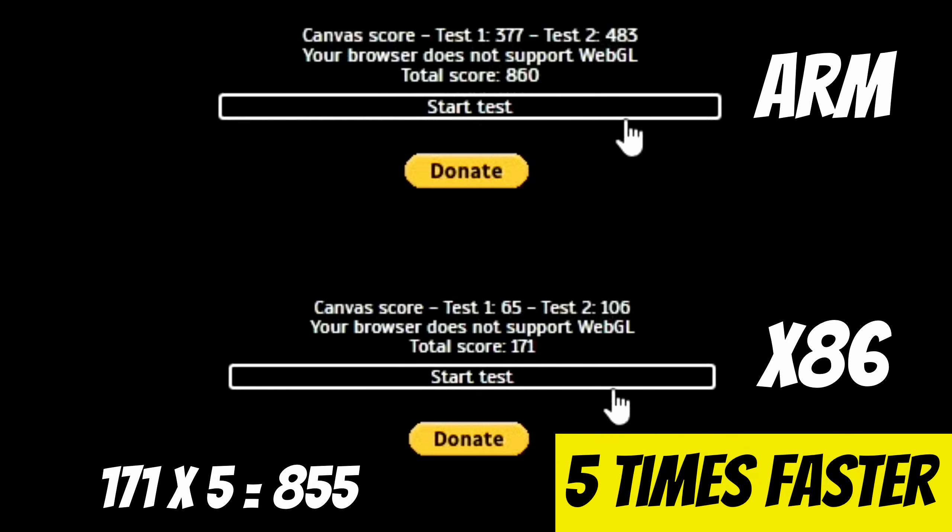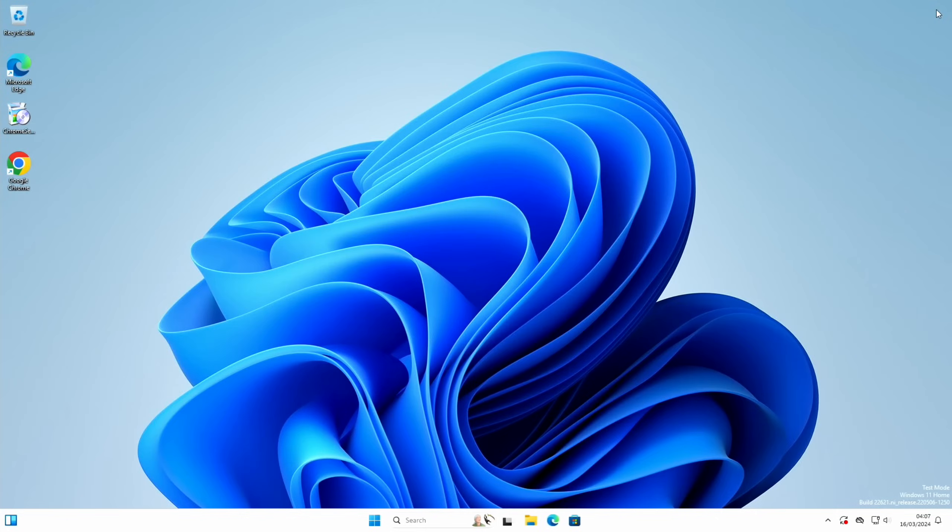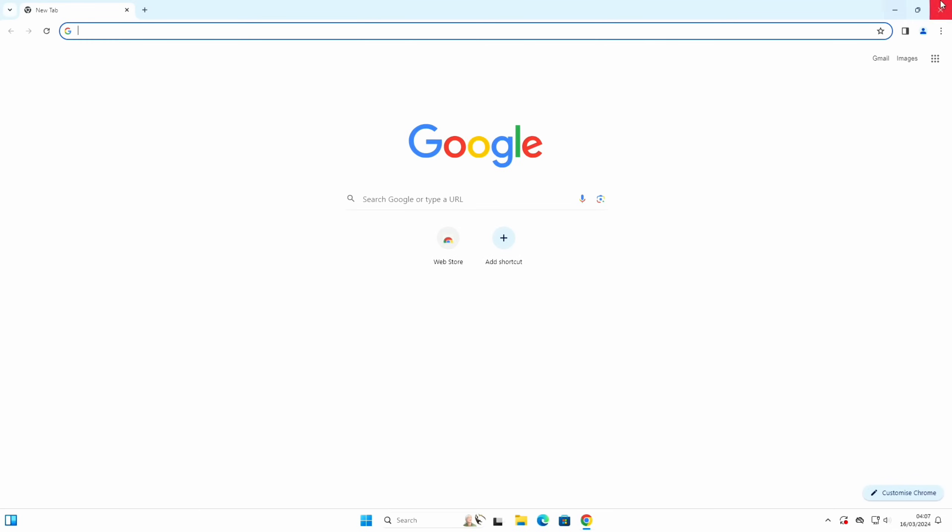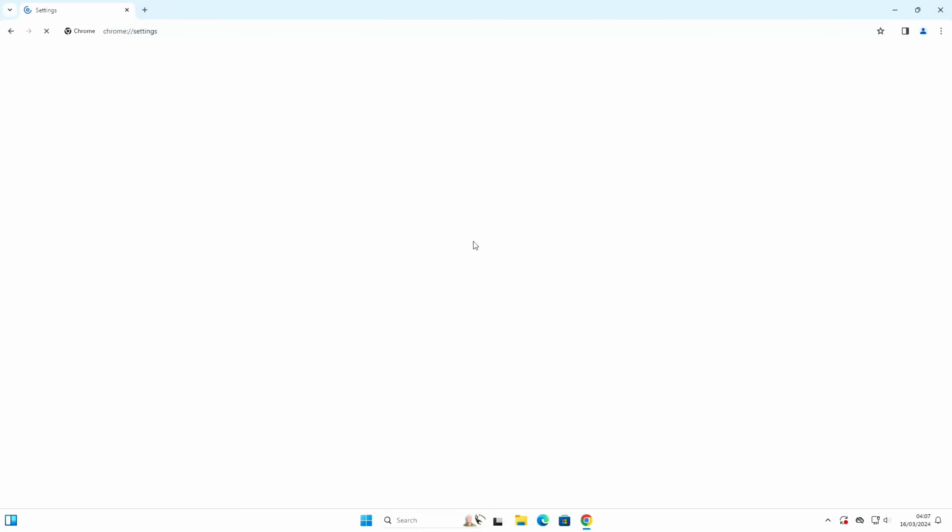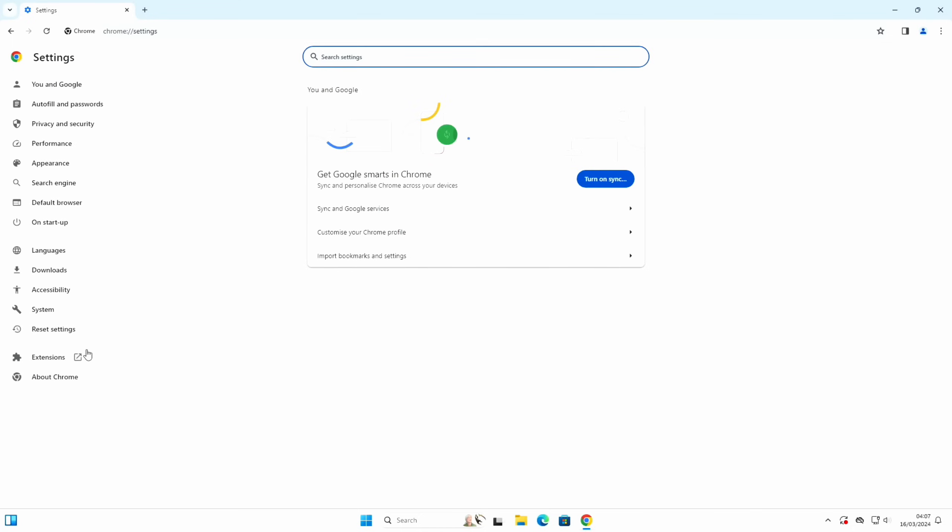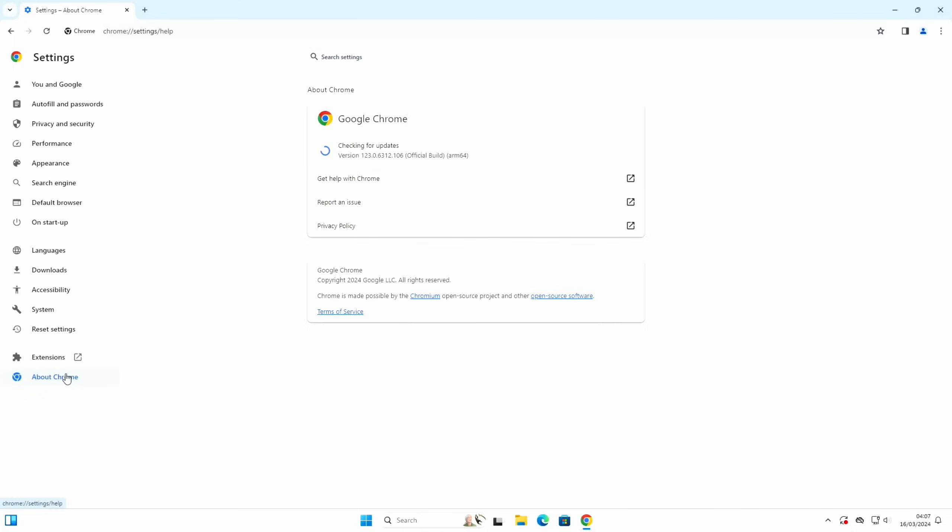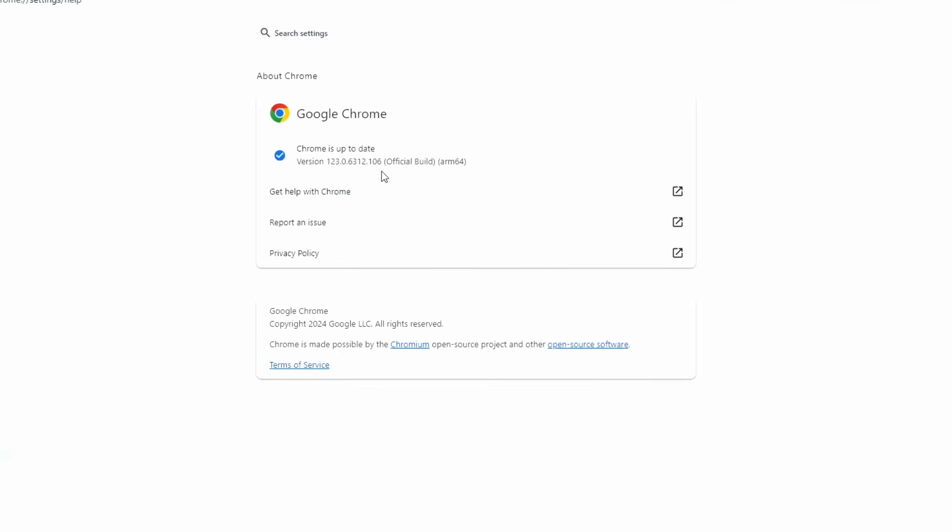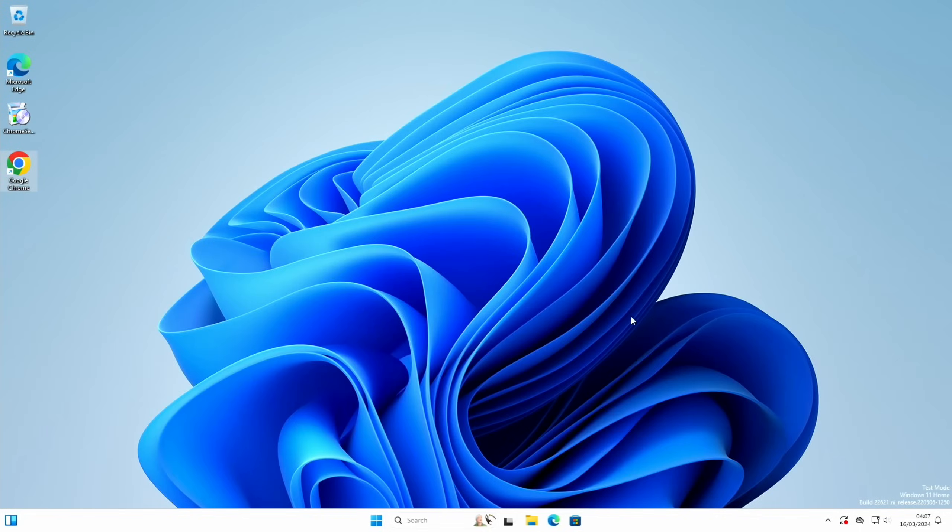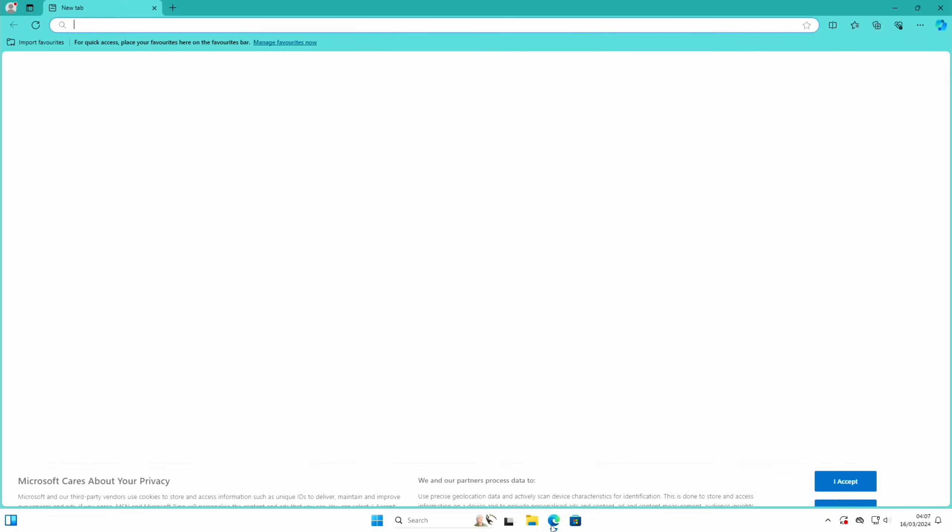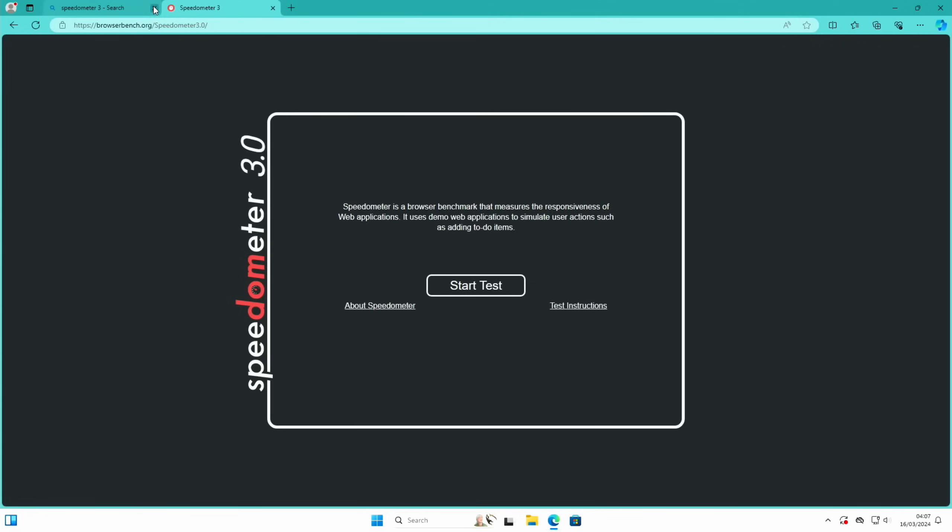That's really good as well. I guess we ought to try this on Edge. Let's go back to Chrome actually and just go in the settings. About Chrome, yeah, official build ARM64, version 123 but the ARM version. So now let's go to the Edge browser.